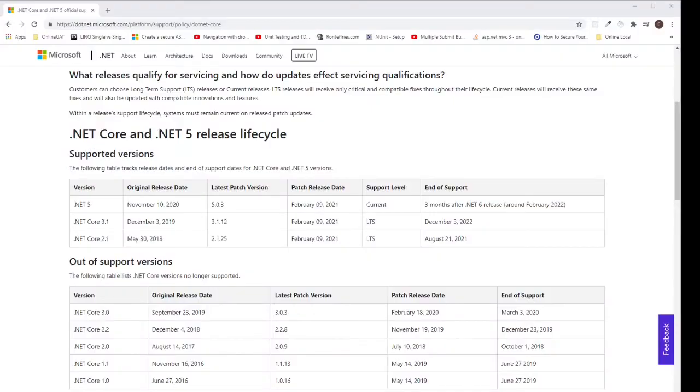As bonus material, we'll discuss LTS. LTS stands for Long Term Support Release. I did a quick Google search using .NET and LTS keywords and landed on this website.